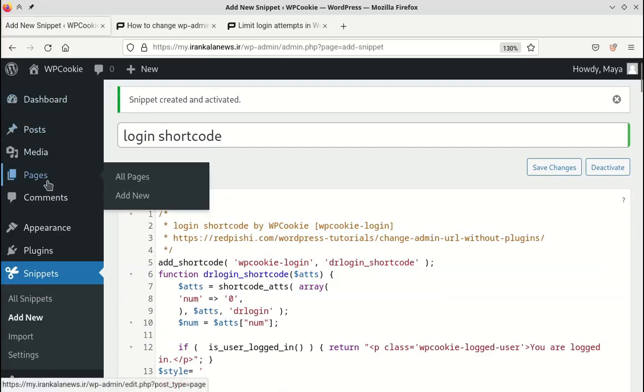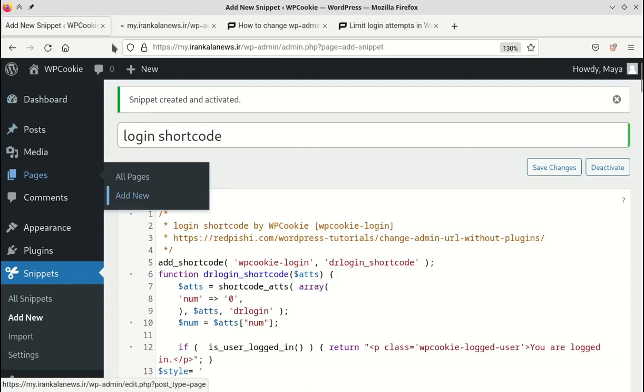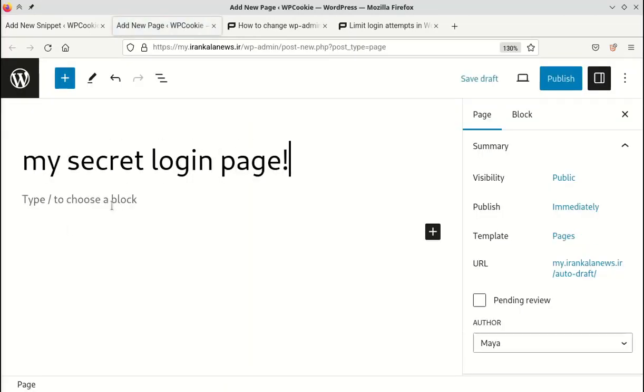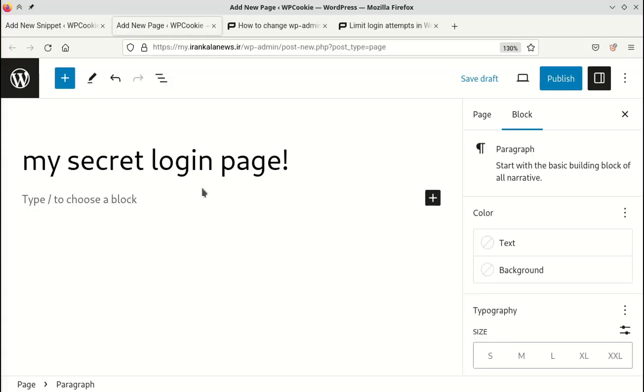Let's create a new page as the login page. Add the login shortcode to this page.